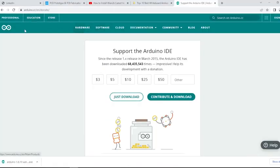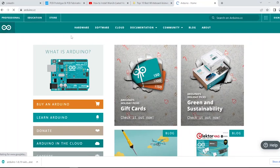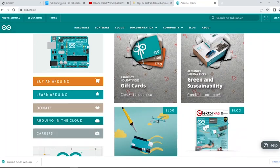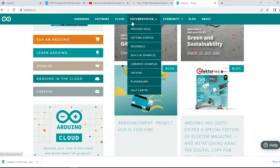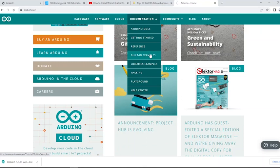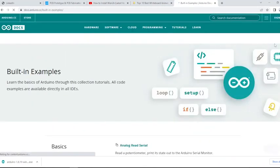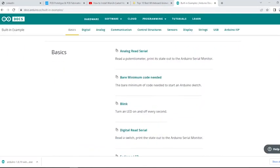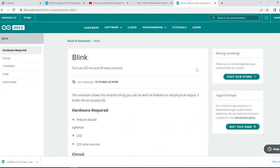The second option is to search for code on the Arduino website. In the Programming tab, scroll down to the built-in example tab. Then scroll down the page and click the Blink. Blink is the built-in code for blinking the LED on the Arduino board.